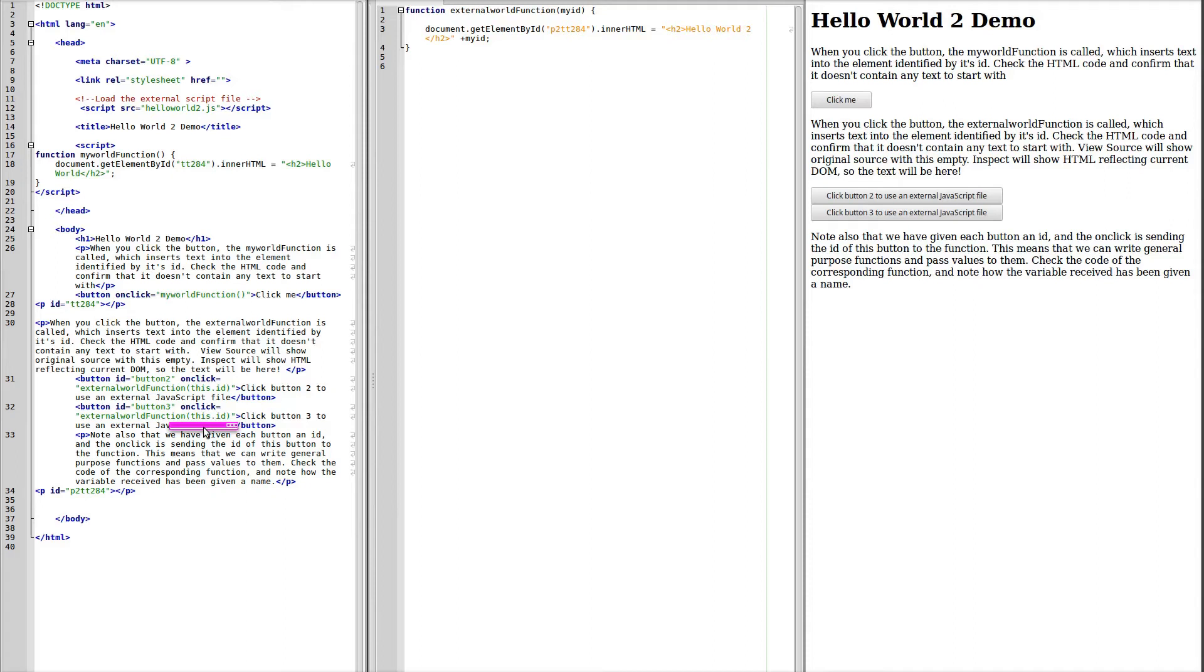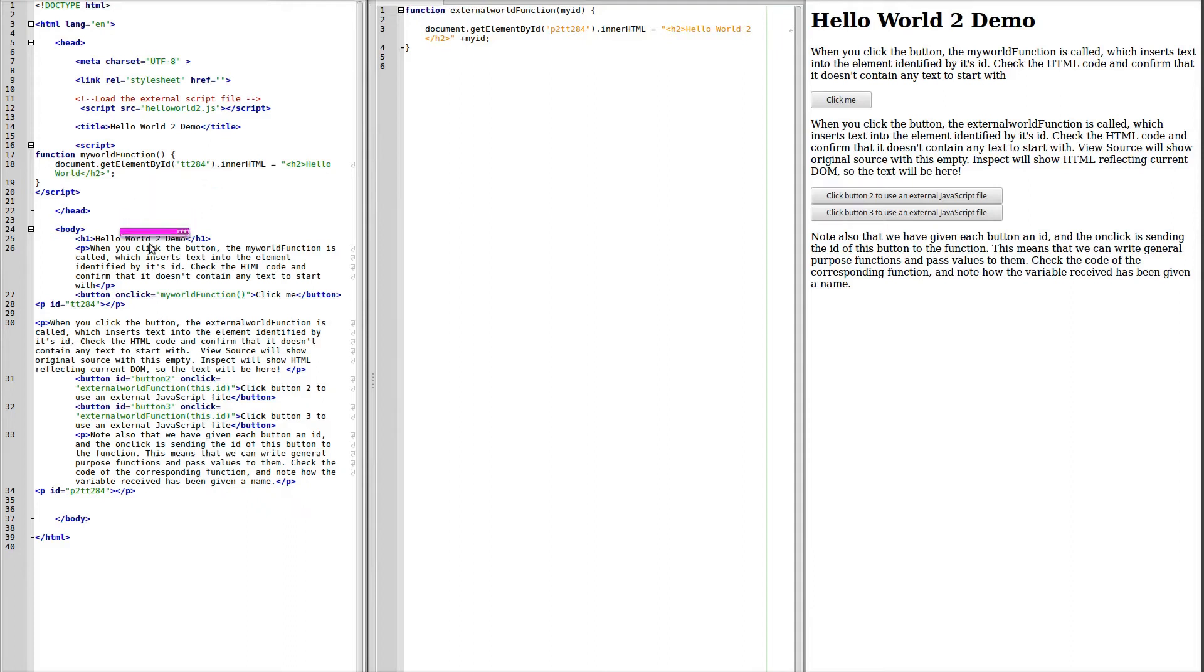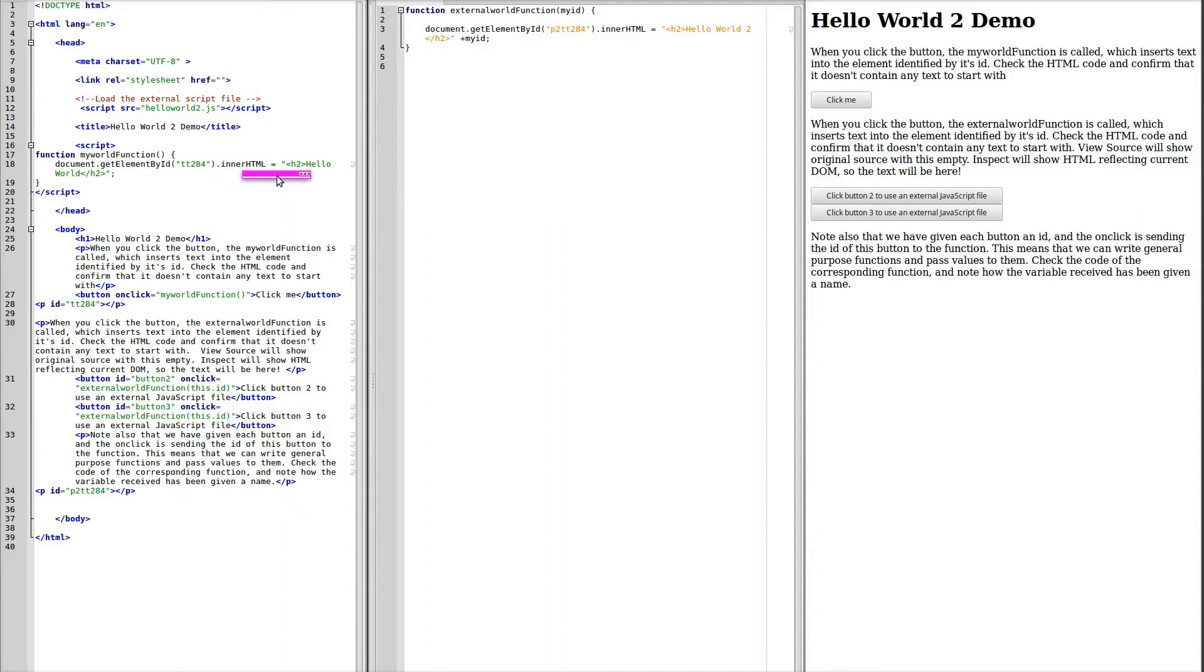Now the function here is to get the element by its ID, tt284. And that is this empty paragraph here, which has the ID tt284. And write into it the value of HelloWorld.